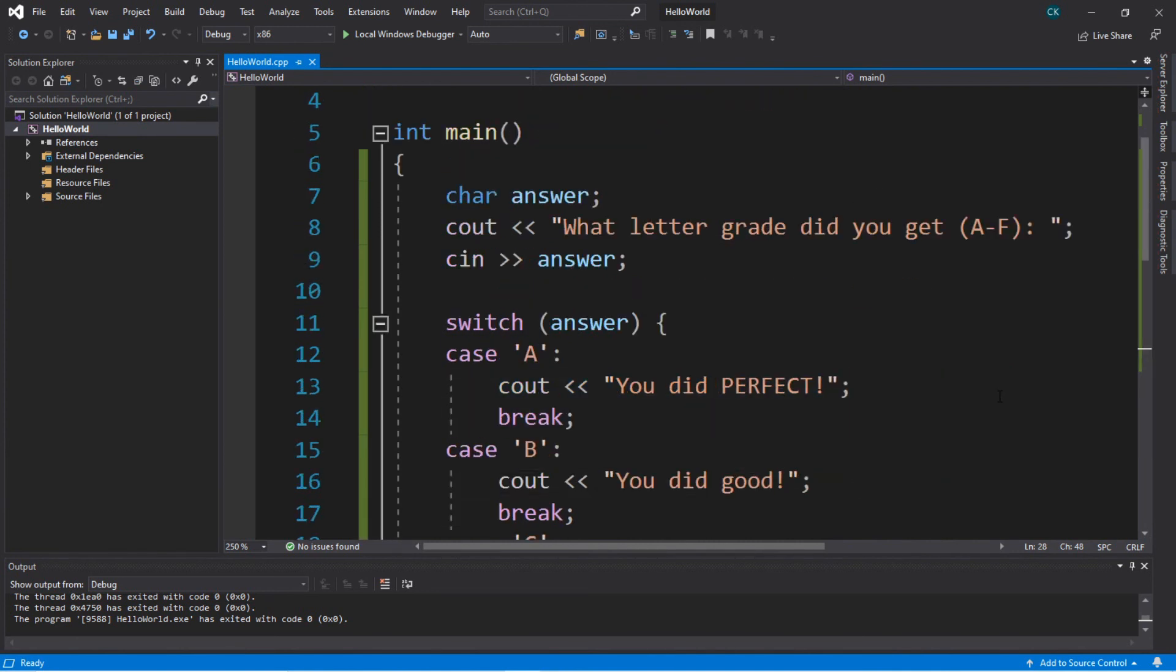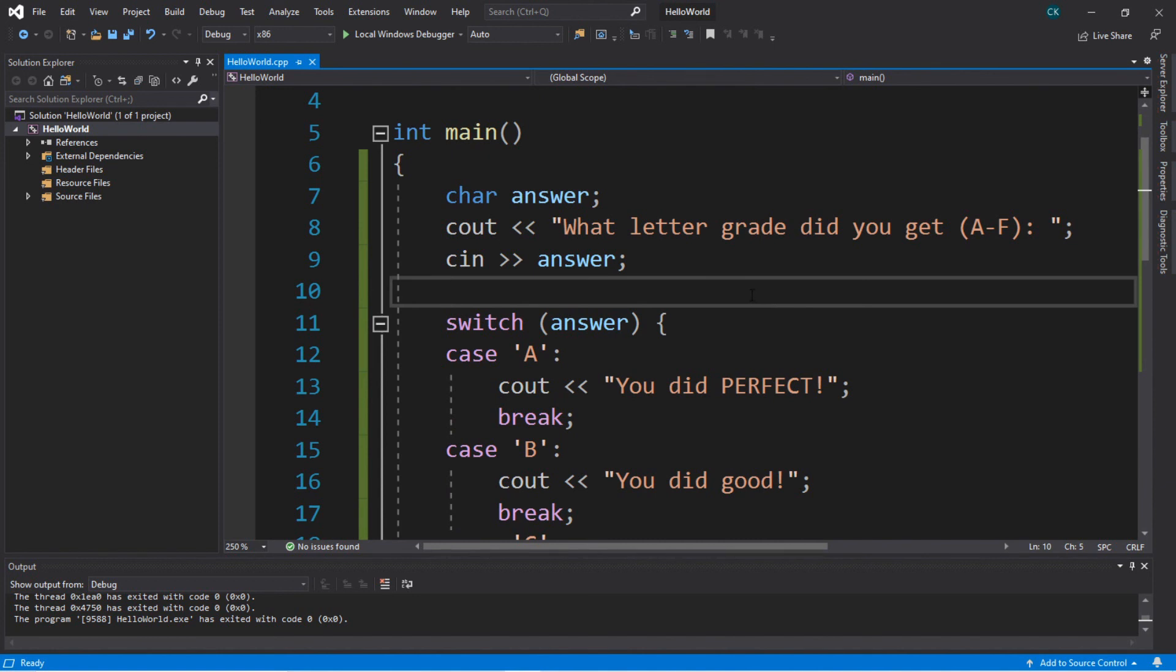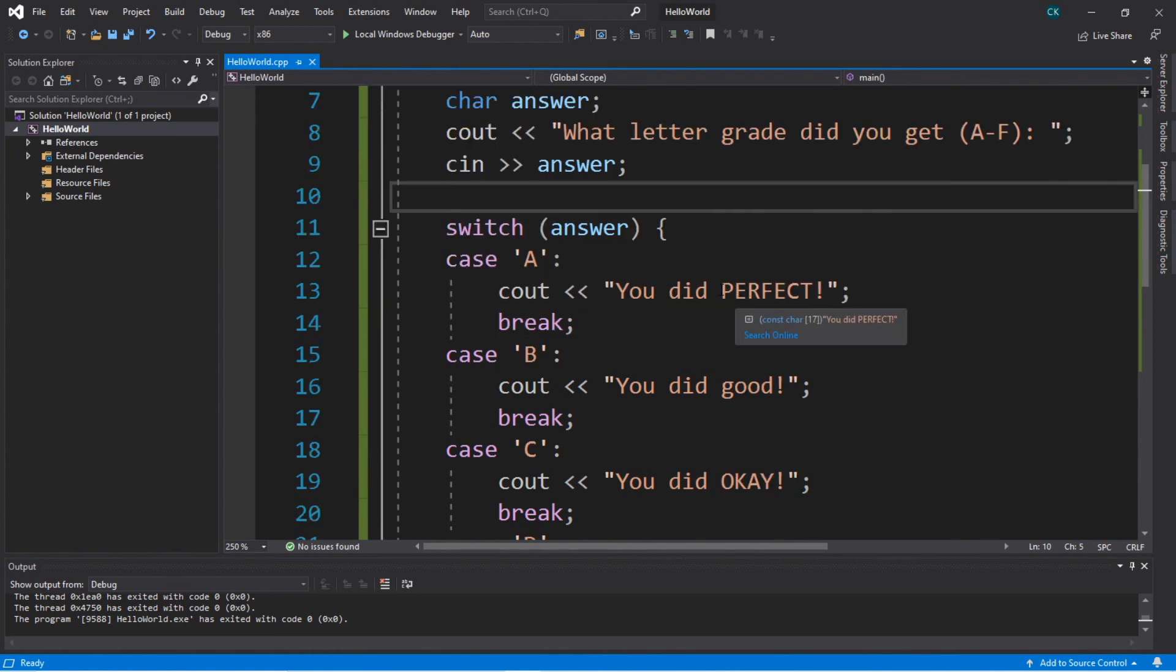But yeah, that's the basics. If you want a copy of the examples that we worked on today, I'll post it in the comments down below and pin it to the top. And if you're looking for practice or a project to work on, why don't you create your own switch and then post it in the comments down below. But yeah, that's the basics of how switches work in C++.